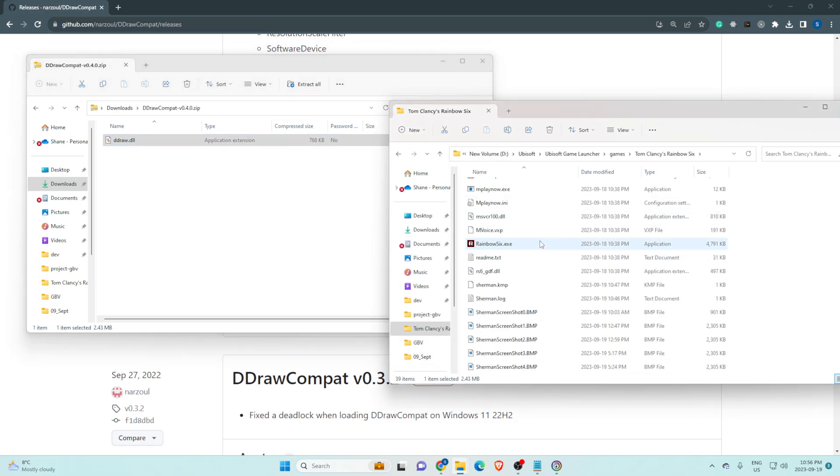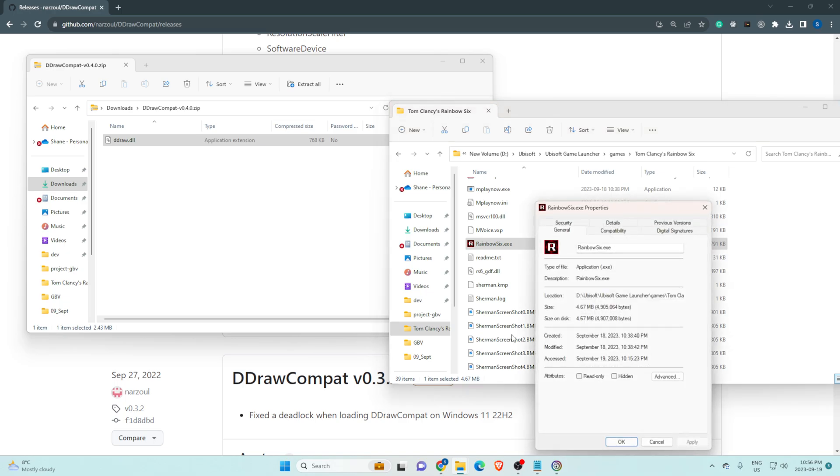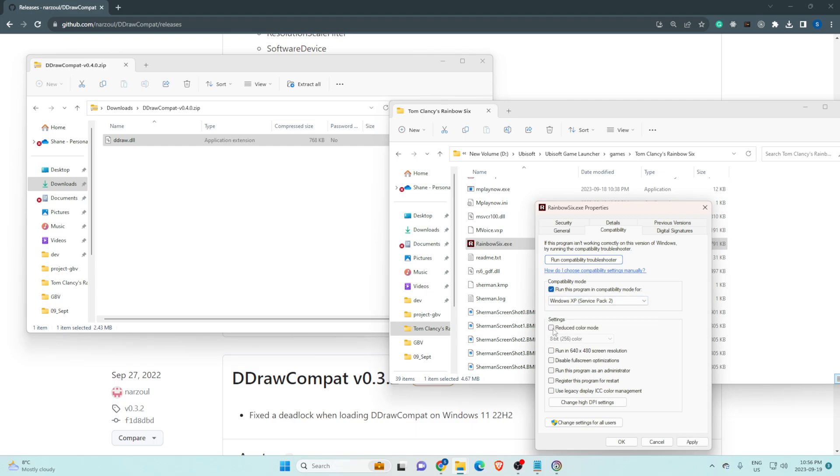Next thing is to highlight and right click on the Rainbow Six executable file, go to properties, click on the compatibility tab, click on compatibility mode, select Windows XP.